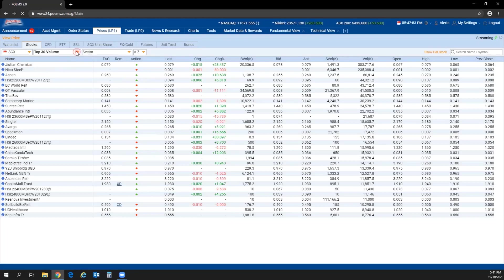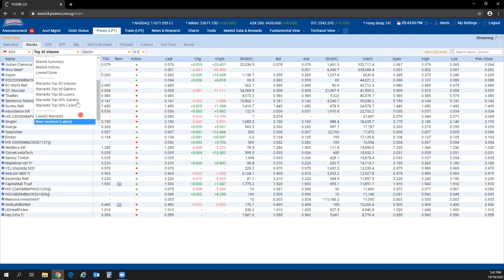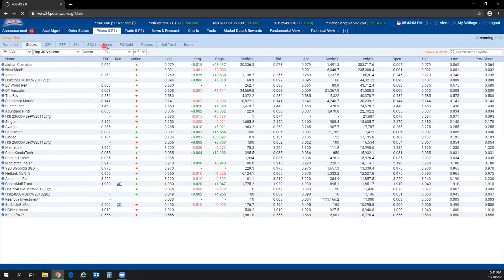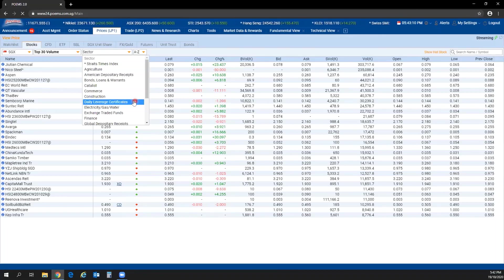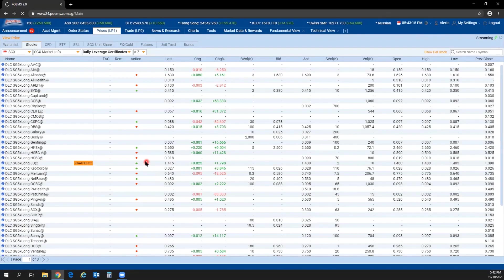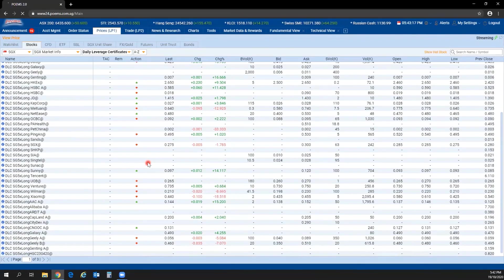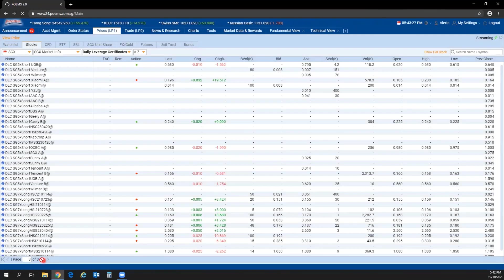You can filter by top volume, top gainers, losers, and more via the drop-down list. To filter by sector, click the drop-down accordingly. If today you are interested in DLCs, you can select the DLC filter and all the various DLCs will be reflected. There are navigation bars below to switch between pages and counters.